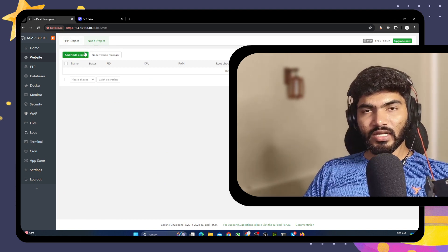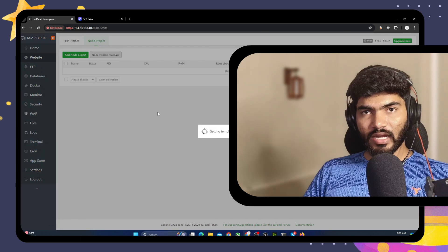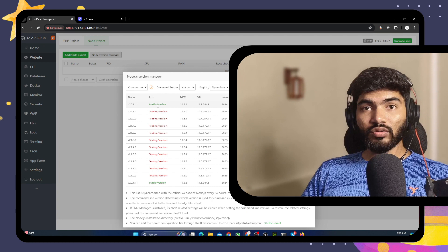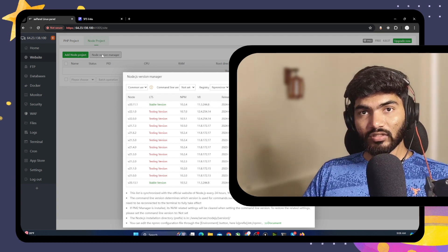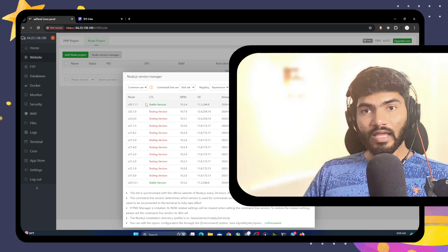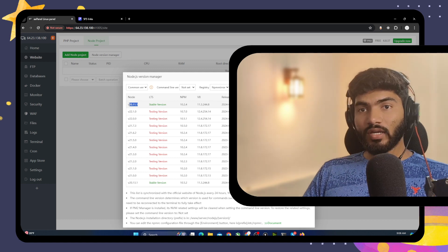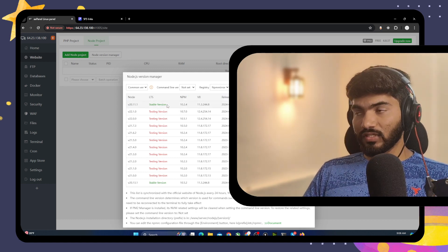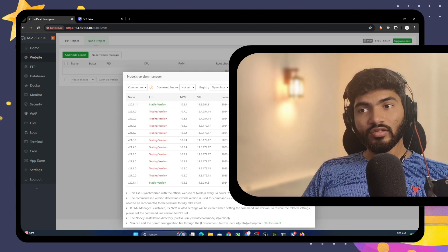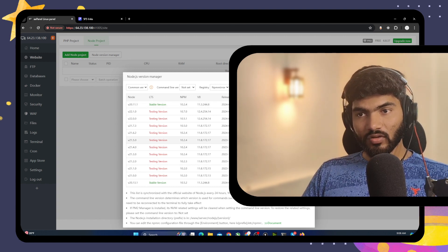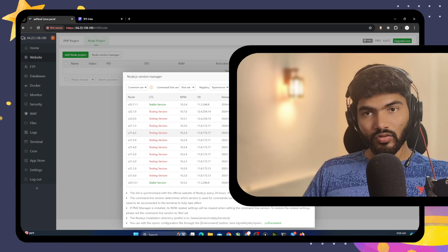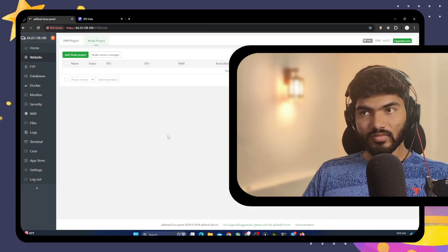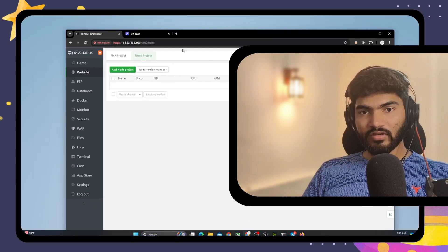In aPanel, you can click on Add Node Project, but before that we need to do two things. First, we need to add the Node version. Click on Node Version Manager — I have Node 20.11.1 installed. If it is not installed on your side you can install it. You can also install multiple versions of Node so different websites can use different Node versions.